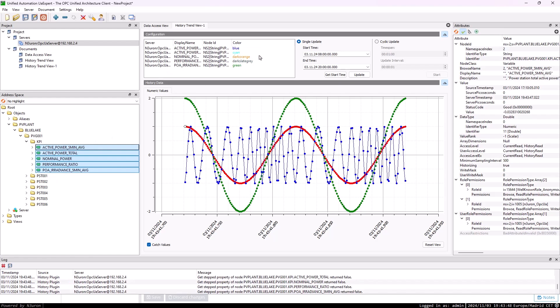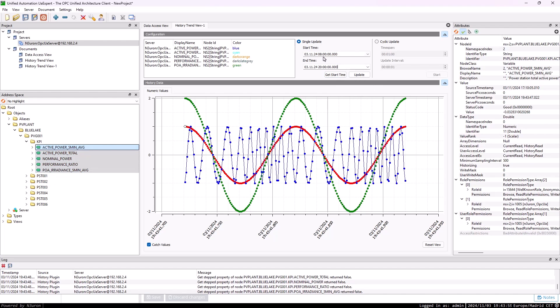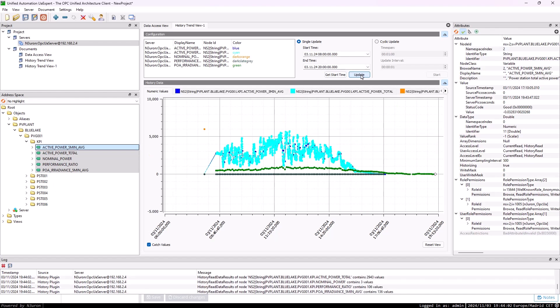Next, configure the data retrieval mode by selecting either Single Update or Cyclic Update. In this example, I will choose Single Update and set the start and end times to retrieve all historical data for the selected tags within the specified time range.